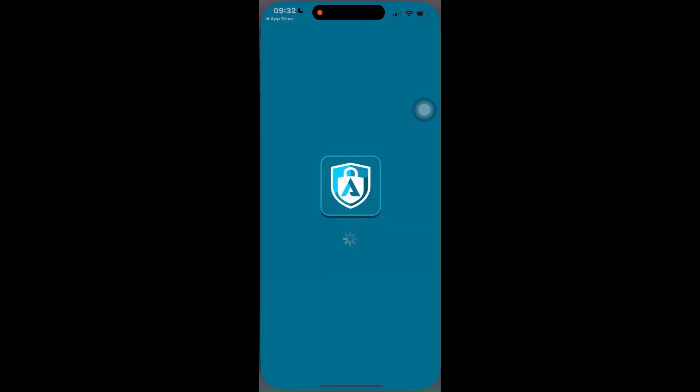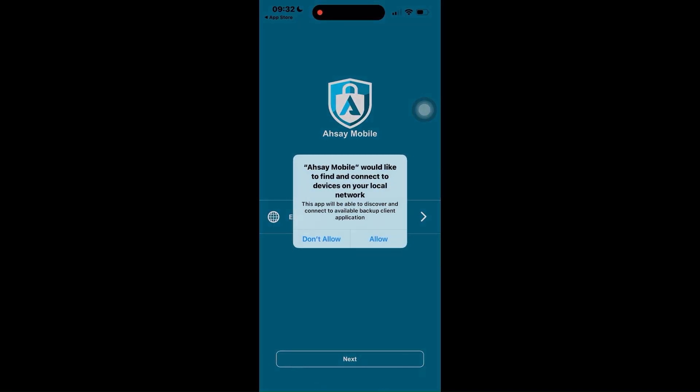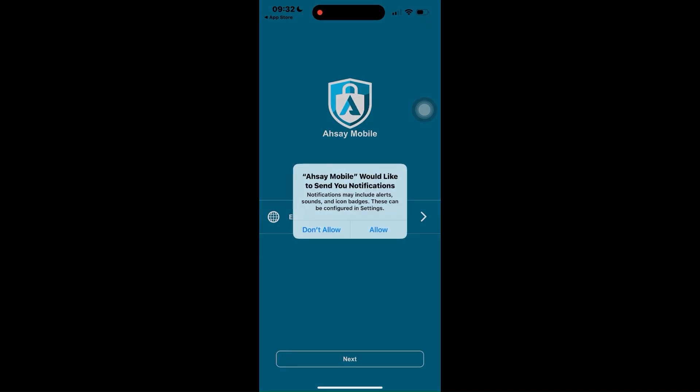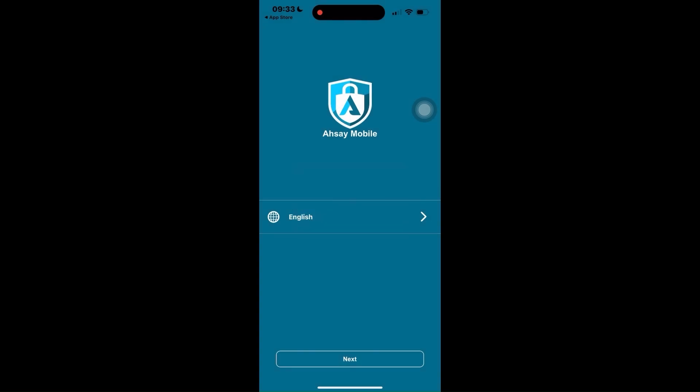Open ASEE Mobile app. You will be prompted with a permission request for ASEE Mobile to find and connect the devices on your local network. This is for the connection to available backup client application. Tap Allow. Another permission request will be prompted for you to allow ASEE Mobile to send notifications. Tap Allow.